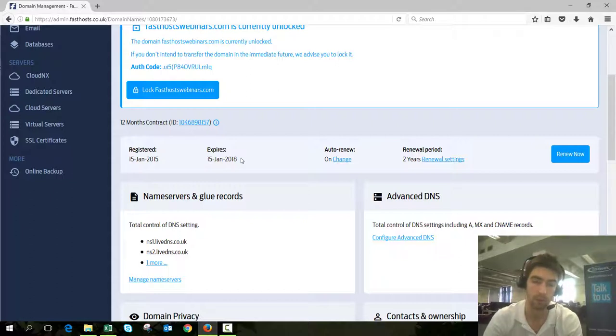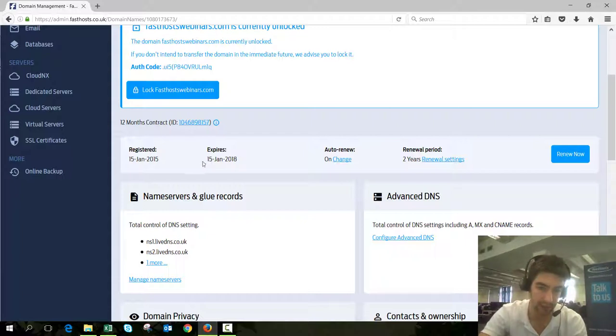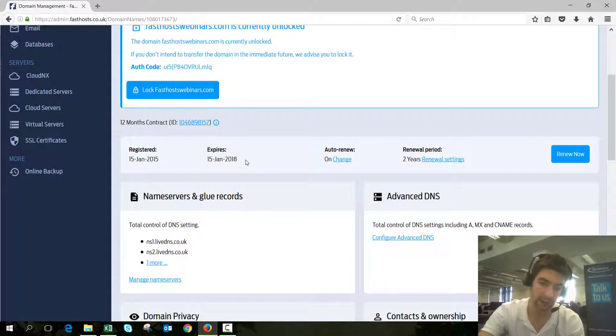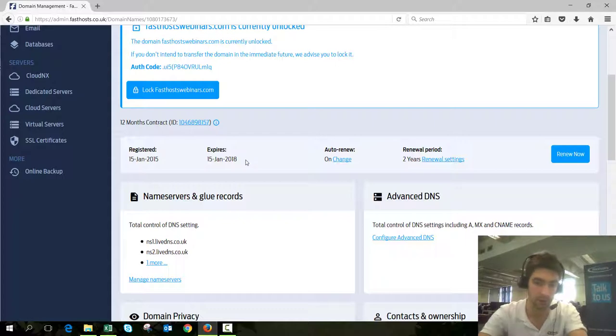If you transfer it after we take payment and before the expiry date updates, there's a possibility it will charge you but you won't have the domain renewed. Just bear that in mind before you transfer any domains.